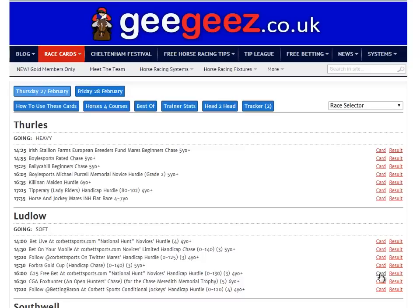Hi, this is Matt Bisogno from geegeez.co.uk. In this video I want to showcase some of the awesome winner-getting power of the new GGs race cards.